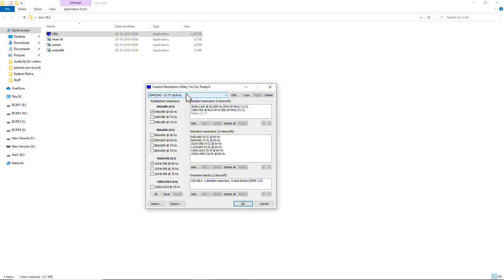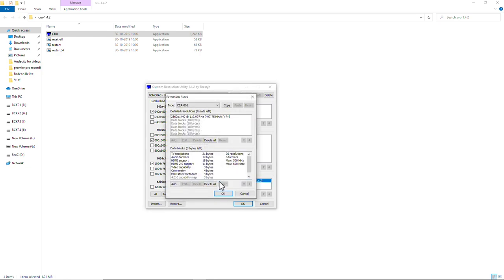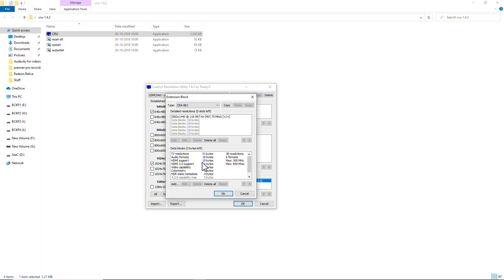Once selected, go to this extension block, CEA 861. Double click on that.